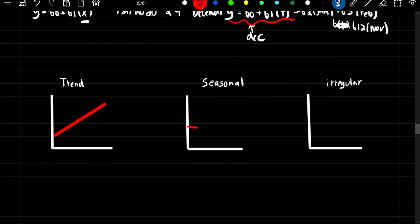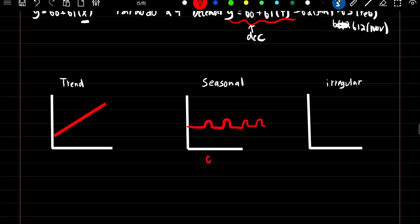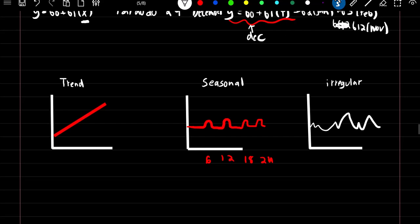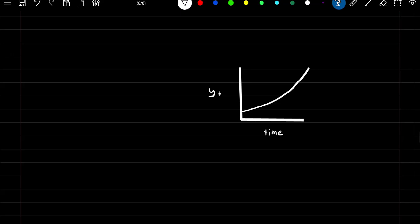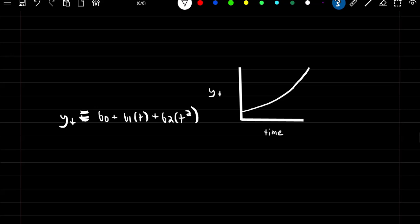The seasonal component then shows bumps every six months, and the irregular term is like our residuals — what's left in the model. If instead the data shows a quadratic increase over time, we can model that just like linear regression: Y at time T equals beta_0 plus beta_1 times T plus beta_2 times T-squared, and ultimately form a prediction line that follows our data.